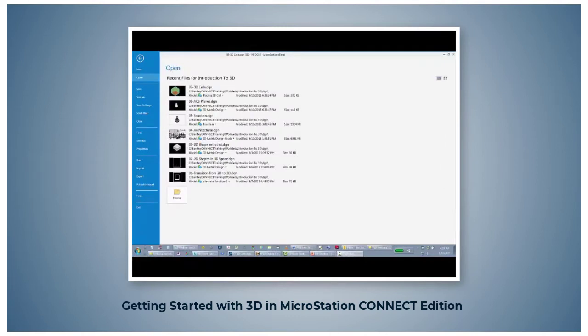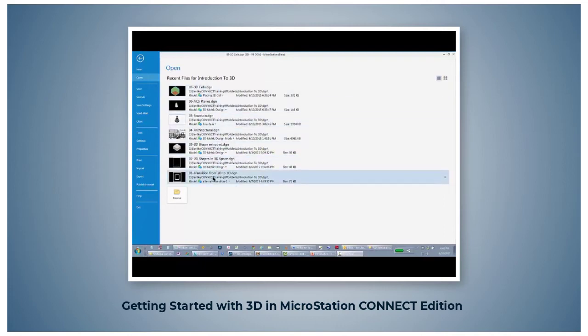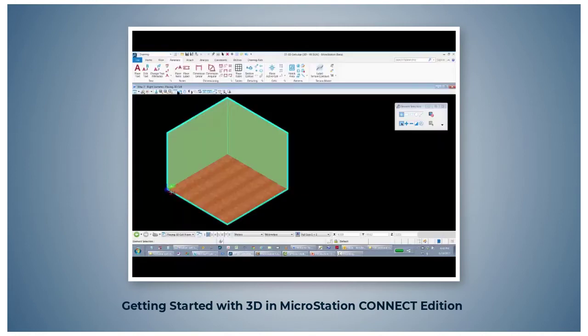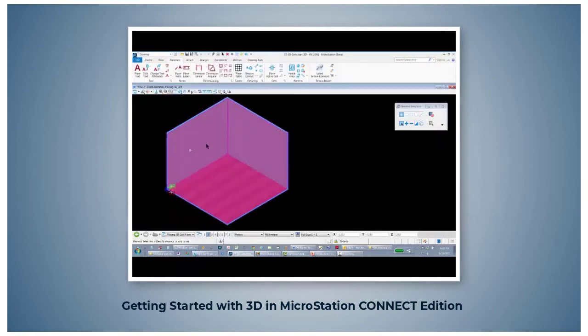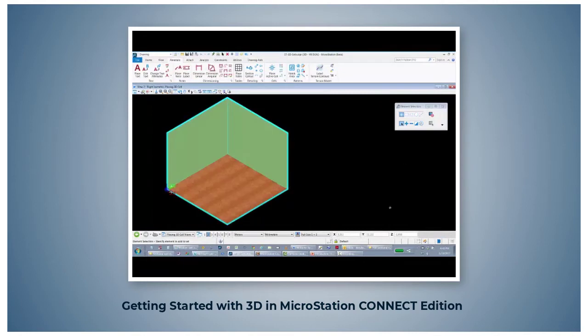Placing 3D cells. In this section we will open the model placing 3D cell in the MicroStation design file 073dcells.dgn. What you see then are two walls and a floor. This is a short exercise to show you how to place a 3D cell.